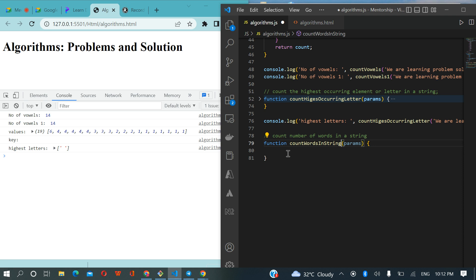Benedict, what do you think? I cannot come up with any idea. Maybe I understand that of counting words. I can easily bring something up, but since I don't understand that one, this one would be more hard for me to solve.